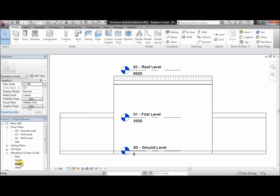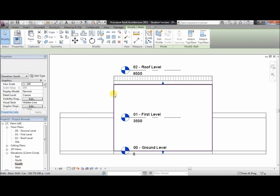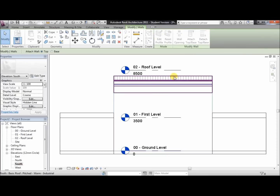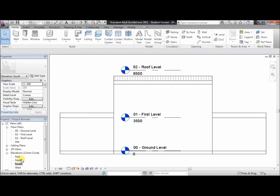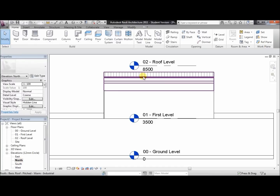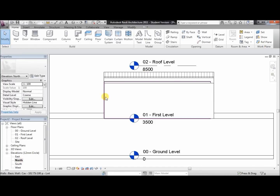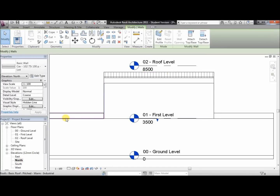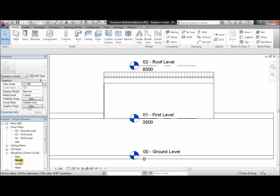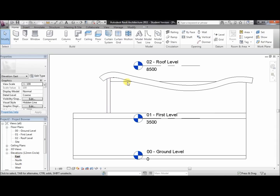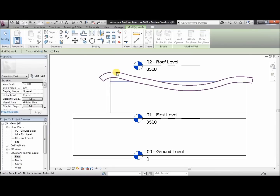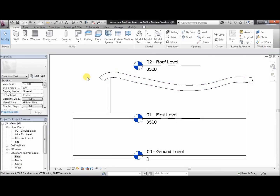Now go to south, do the same again: click on the wall, attach top base, and click on the roof. We'll do this for each of the elevations — north: click on the wall, attach top base, roof. And finally east: click on the wall, attach top base, and click on the roof. There we go.